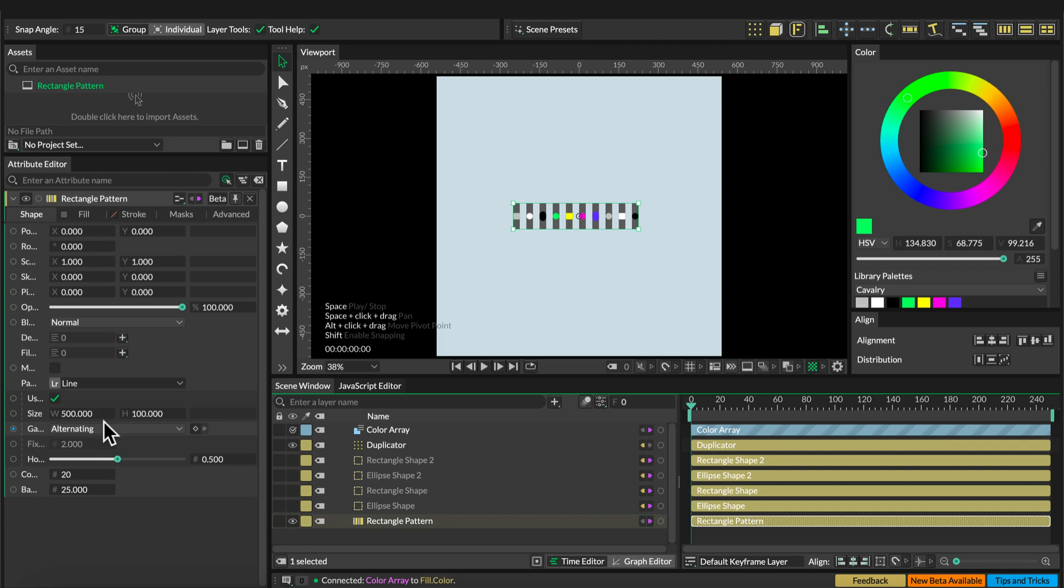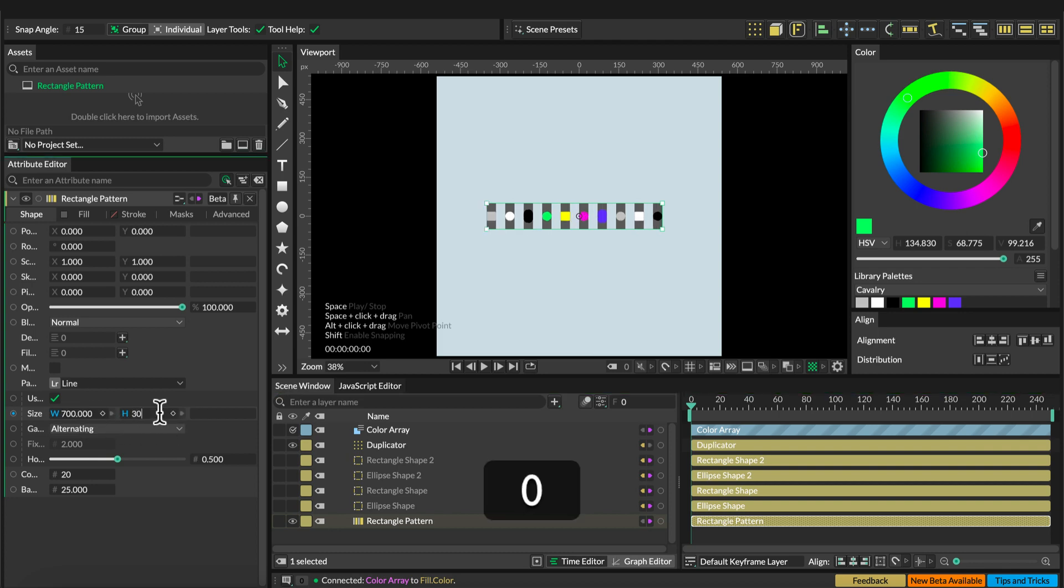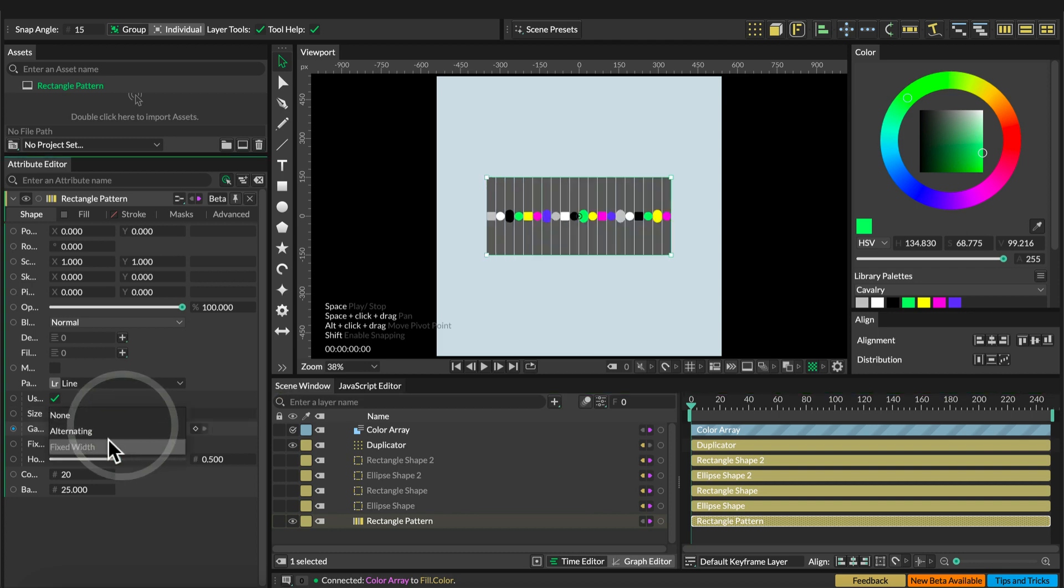Select the rectangle pattern and change the size to 700 by 300. Let's set the gap type to fixed width and the count to 15.